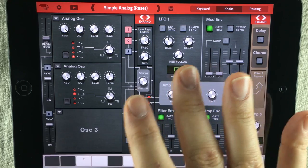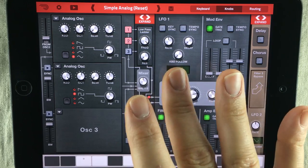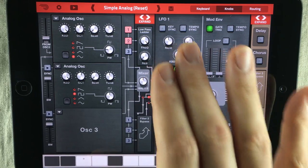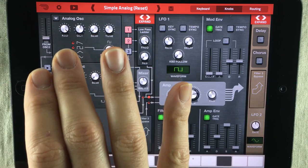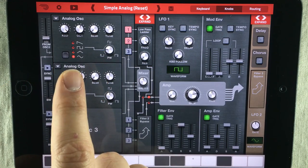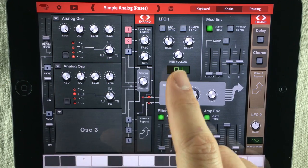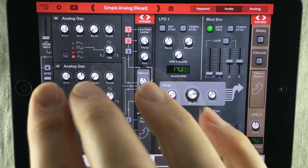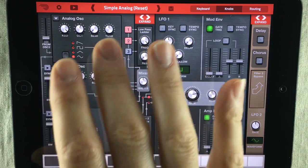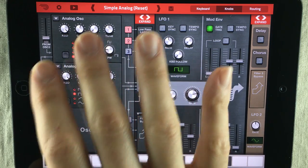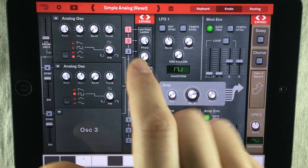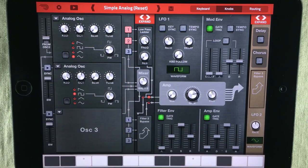LFO stands for Low Frequency Oscillation. It's a signal generator that works in the same manner that an oscillator does, only it's running at a low frequency, meaning a lower speed. An oscillator runs at a much higher speed, producing audible sounds. If you ran an LFO at the same speed as an oscillator, you'd end up with something really garbled. Don't worry, you'll understand the concept in no time.